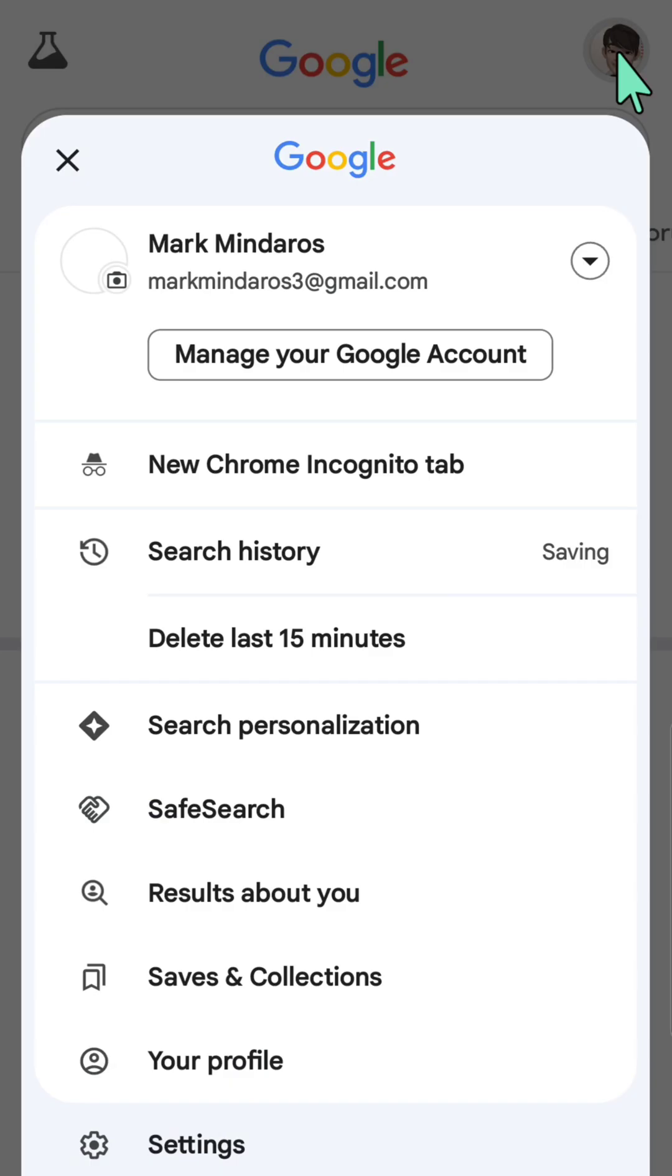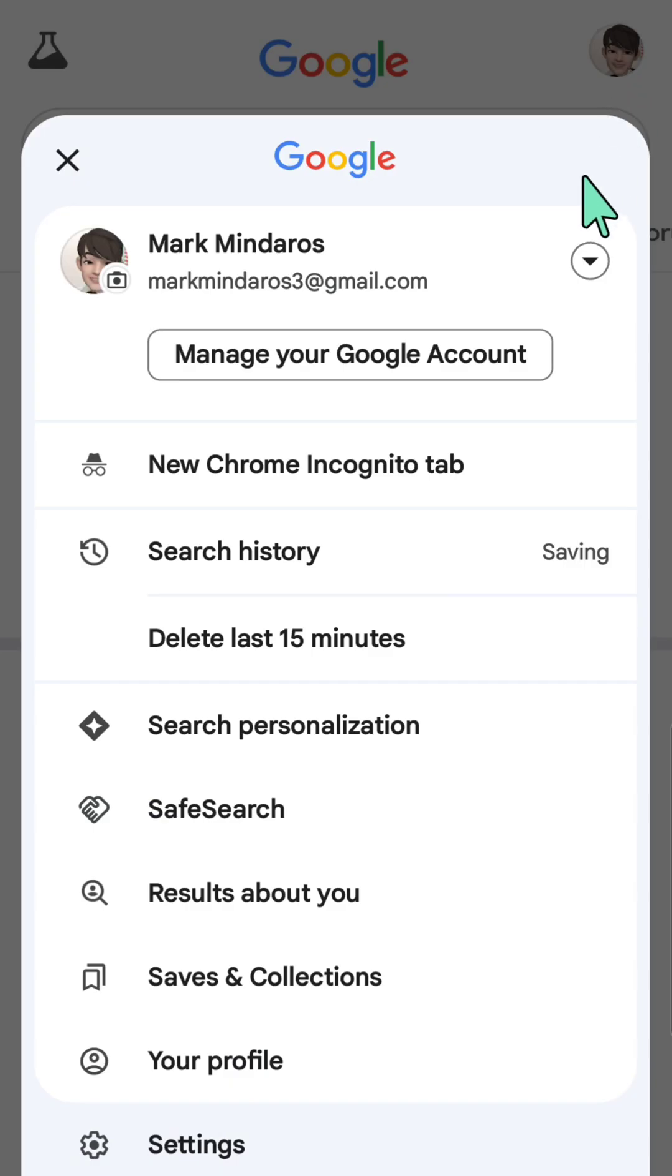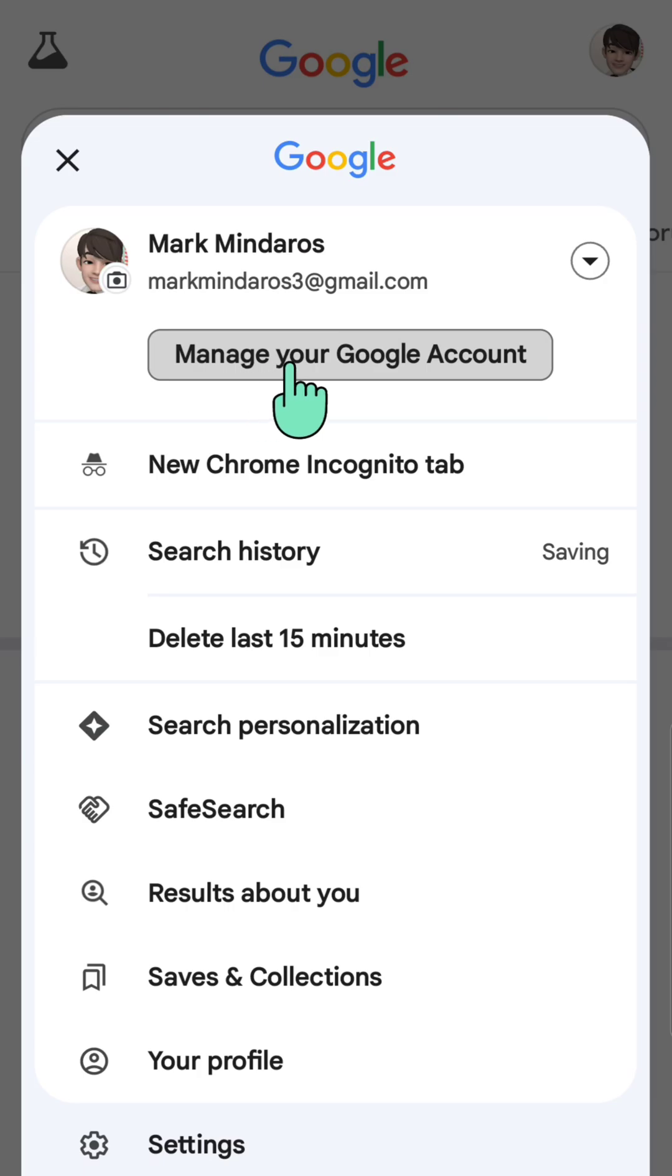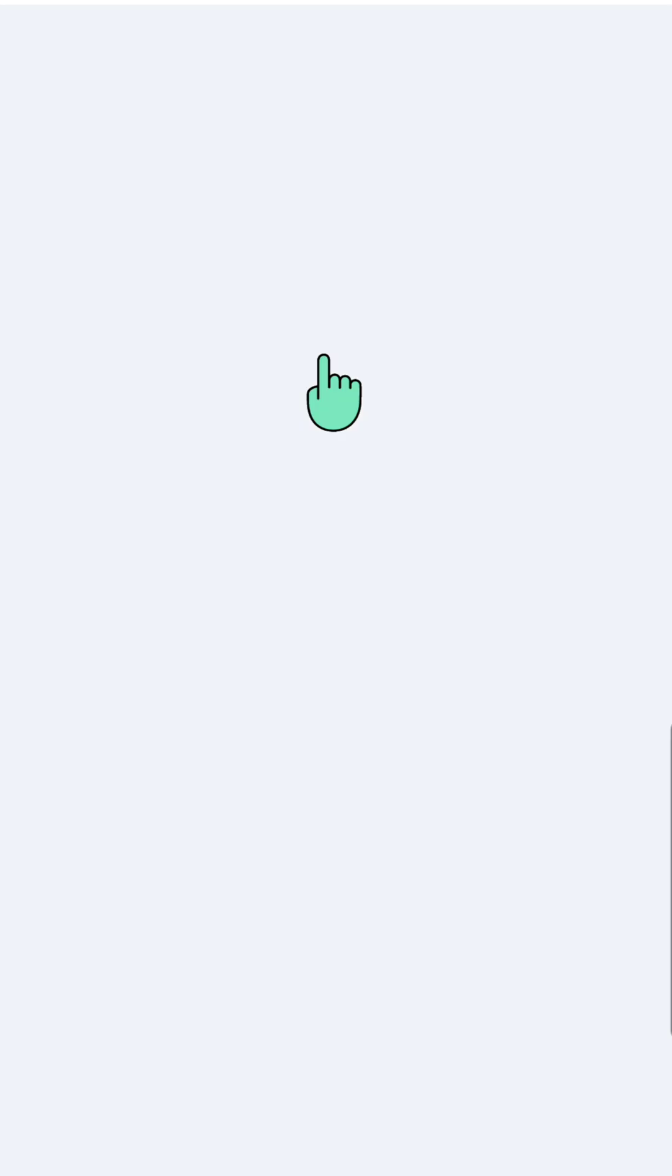Then you need to click, and once you open up here, you need to tap or click manage your Google account.